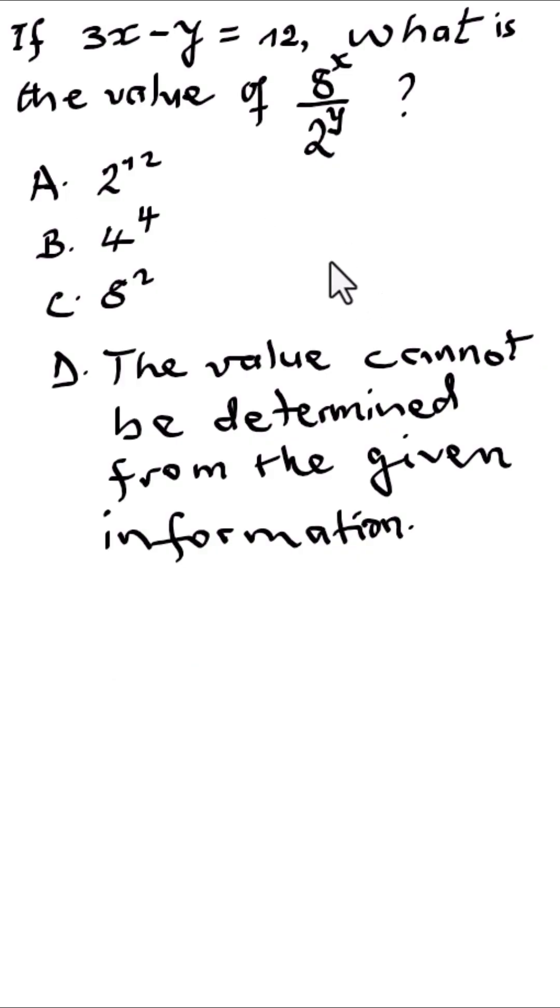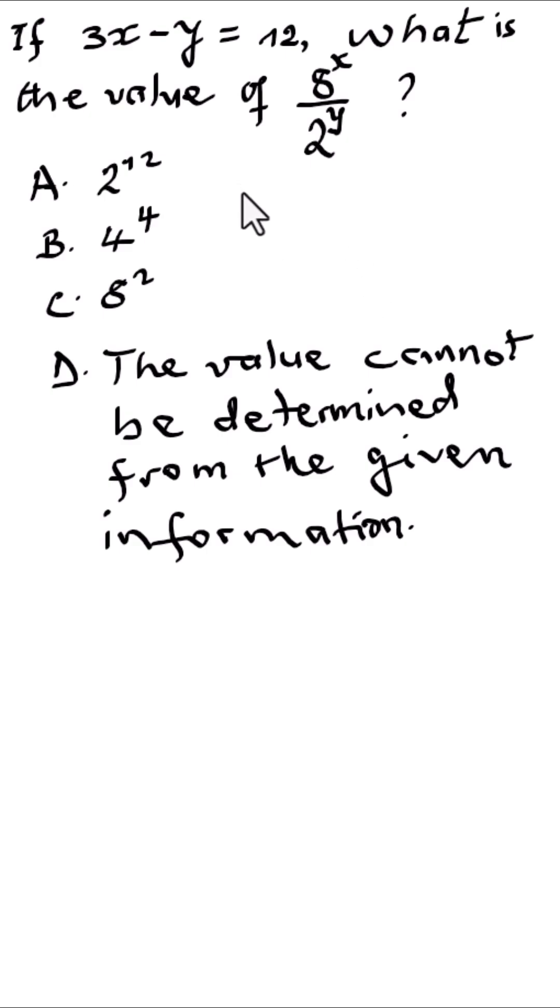All right, let's see if you can solve this SAT question. If 3x minus y is equal to 12, what is the value of 8 raised to the power x over 2 to the power y?